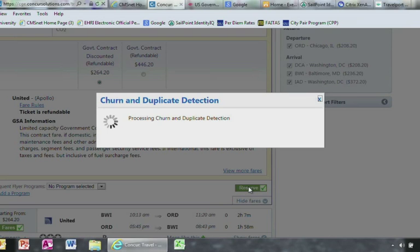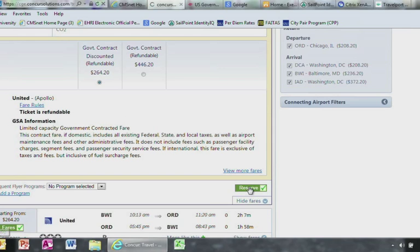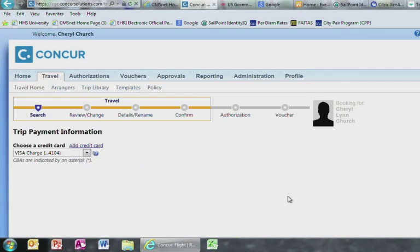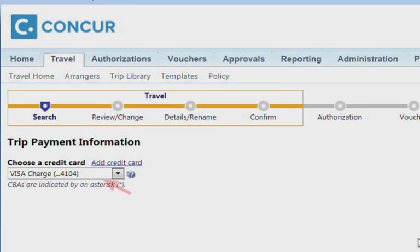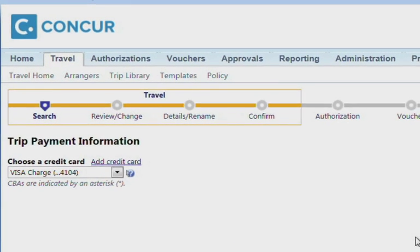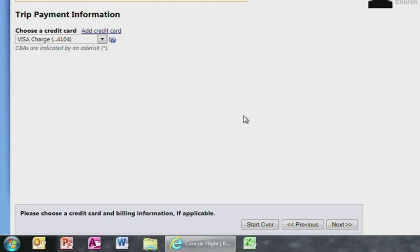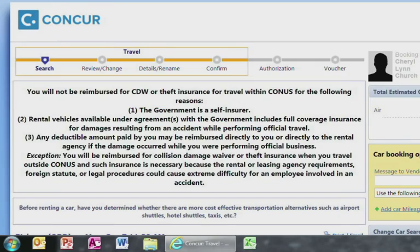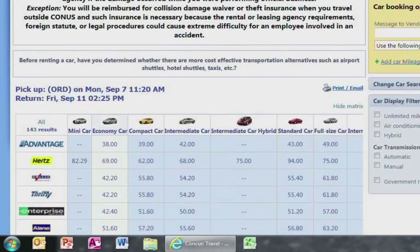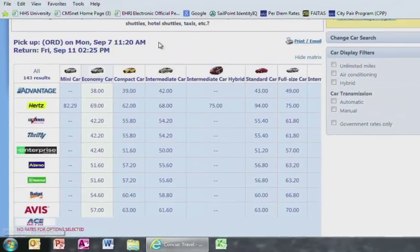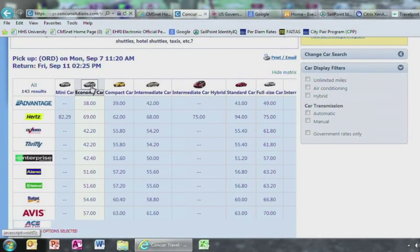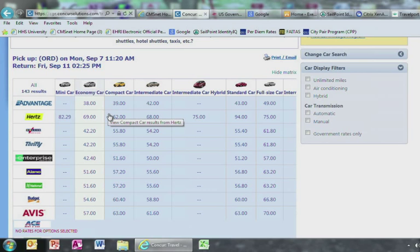On the screen, make sure that the credit card is selected. Then click Next. On the top screen, you will see the GSA regulations. Scroll down and you will see the rental car options and select the Economy Car column.